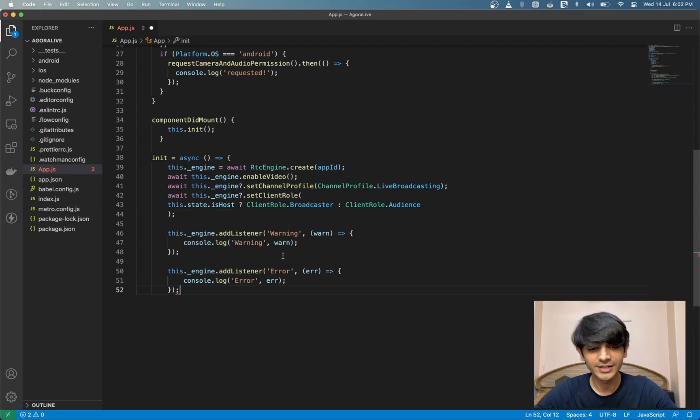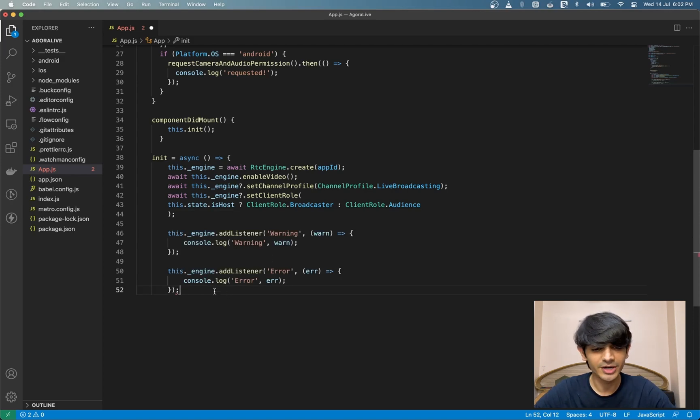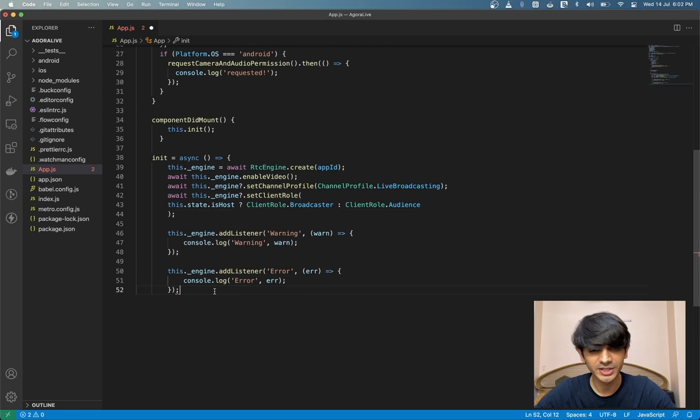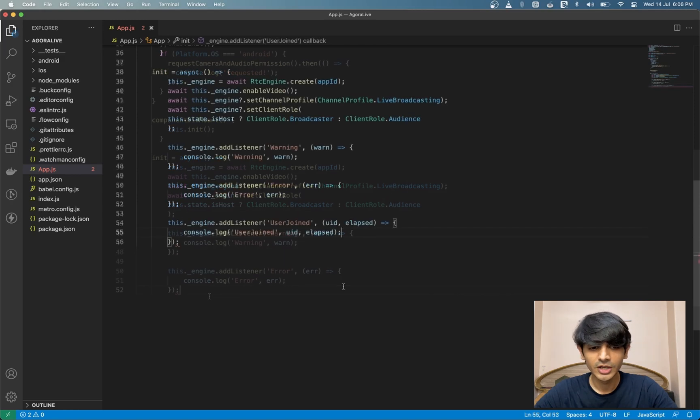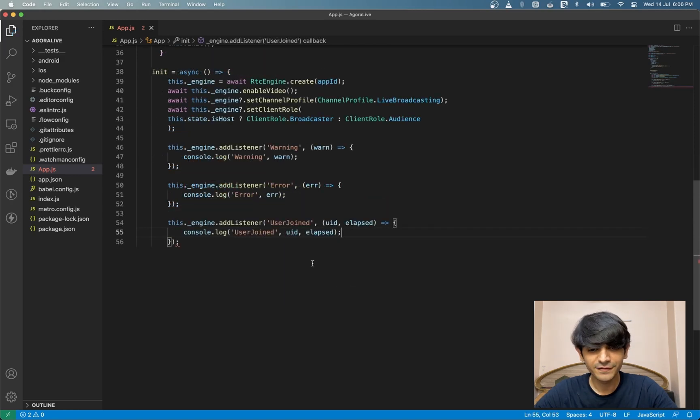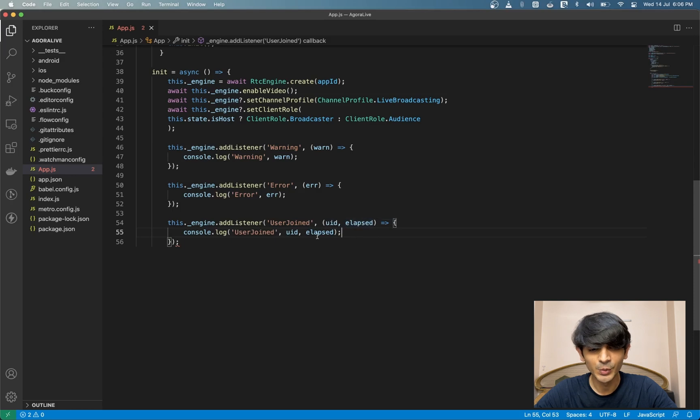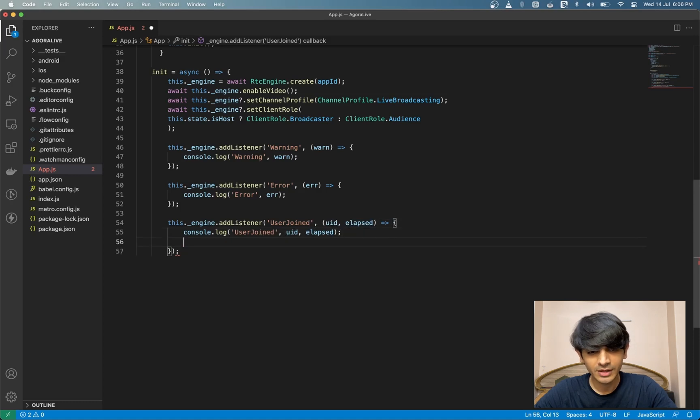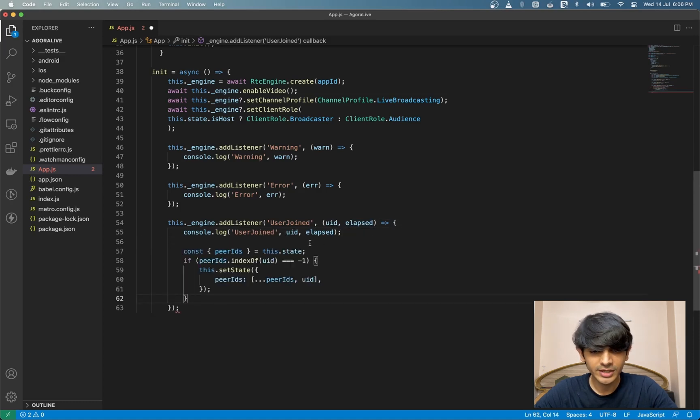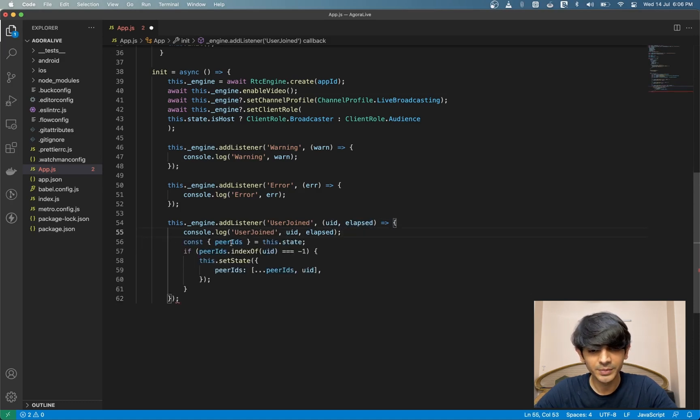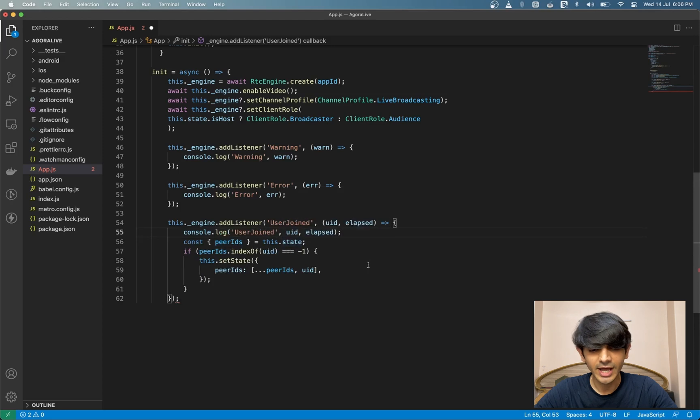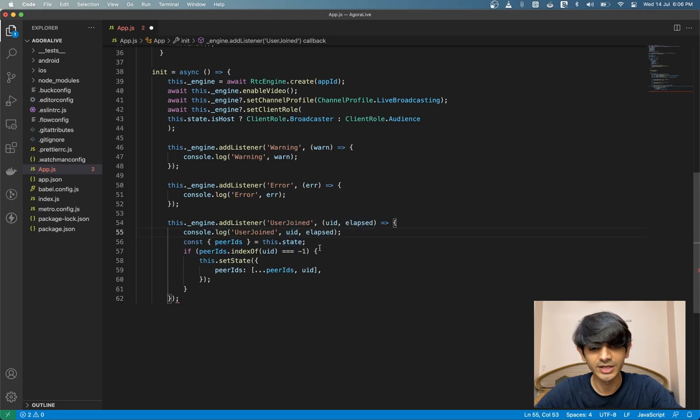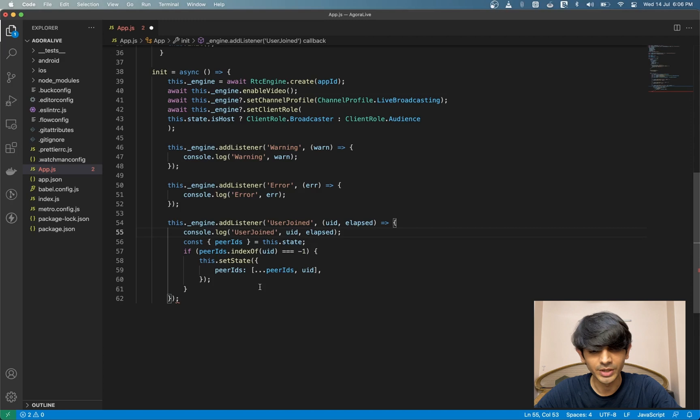Let's add event listeners for warnings and errors. This will help us debug our app in case we are not doing things properly. Now for the big event, we have the user join event, which gives us a UID and elapsed parameter. The SDK fires this event whenever a new user joins as a host. We'll get our peerIDs array from our state. And if this UID does not exist in the state already, we'll go ahead and add it to our state.